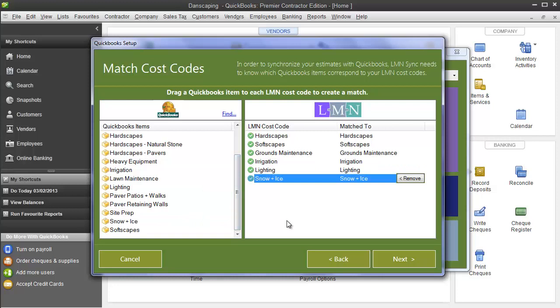Once again, it's important to remember, you don't need all your QuickBooks items in LMN. In fact, if you're like most companies, don't bring all your cost codes from QuickBooks into LMN. That will give you a hundred cost codes in LMN and far too many for your estimators to track accurately. Keep this list simple, and remember, you can always add more later if you need it.